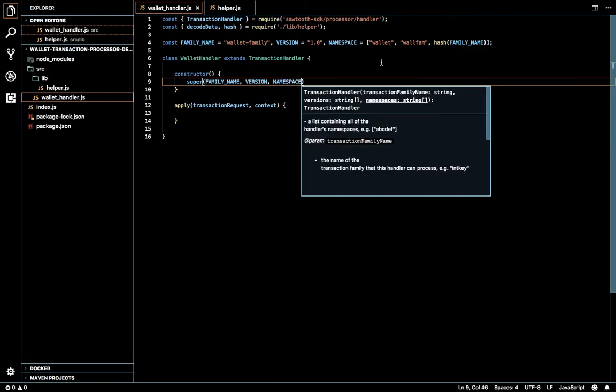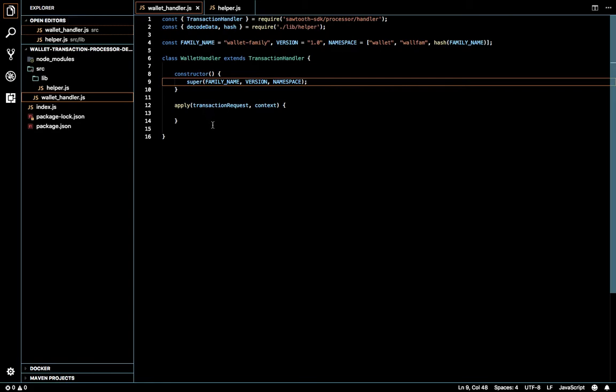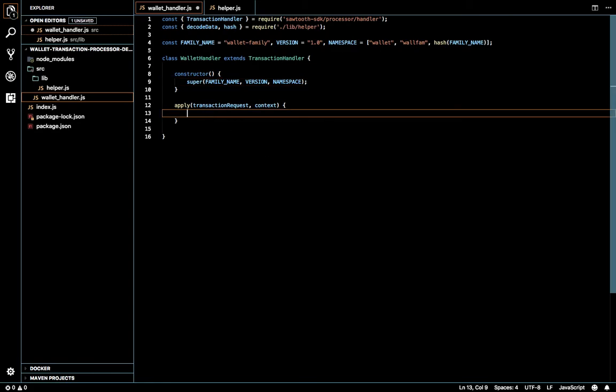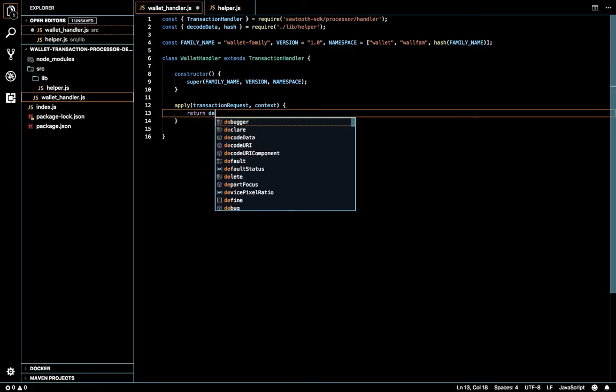The namespace has to be an array, so even if we have a single value, convert that into an array and push it into the super method. If we are doing that, the values in the string will be split into an array anyway. Now I'm going to call the decode method for the transaction request — the payload is supplied in the payload attribute.